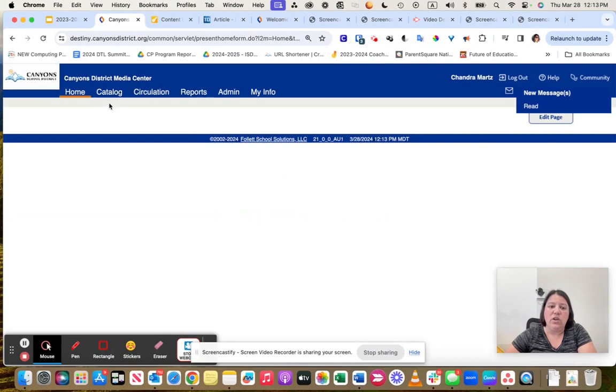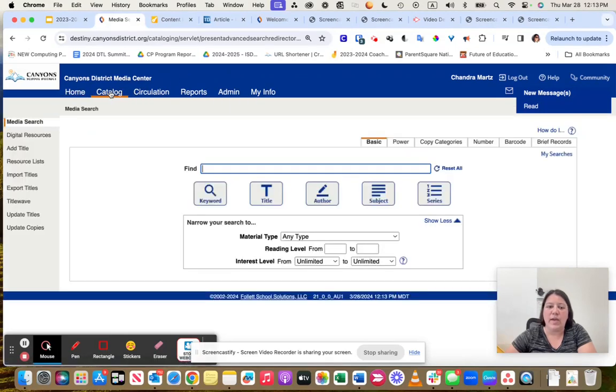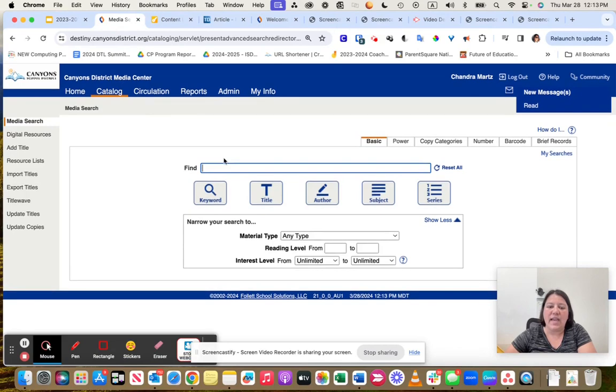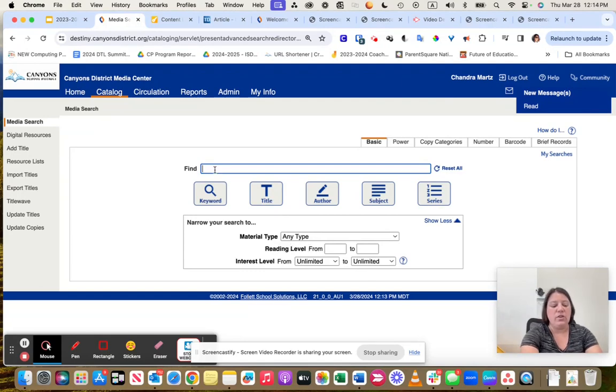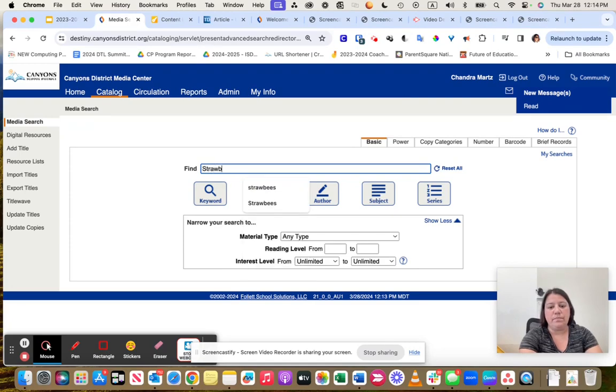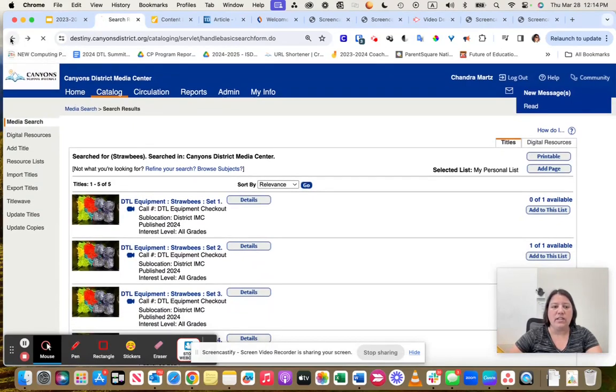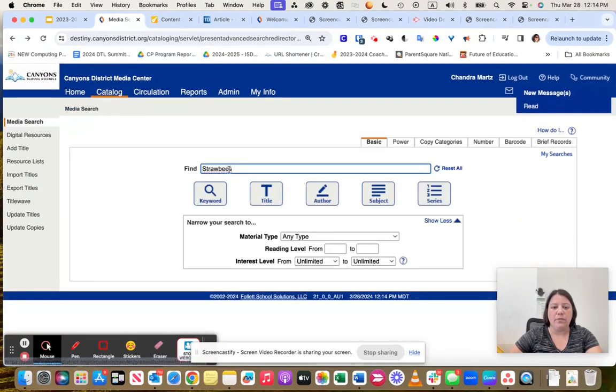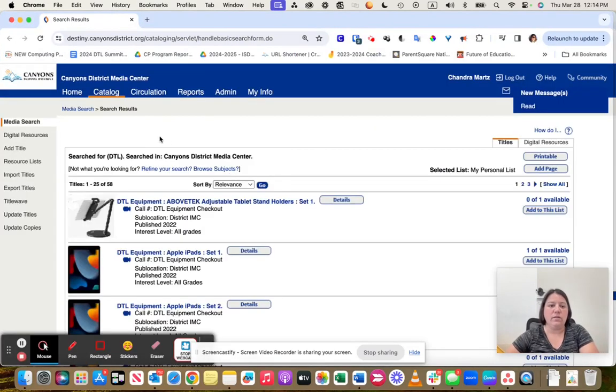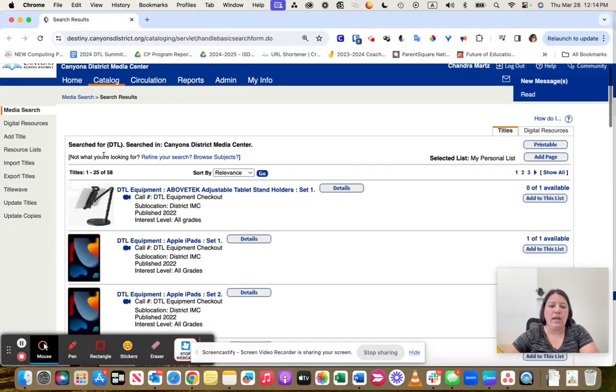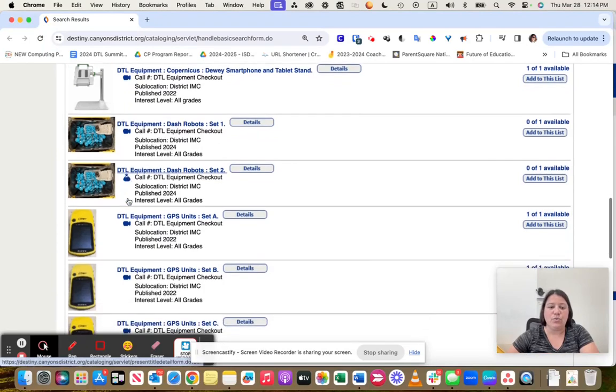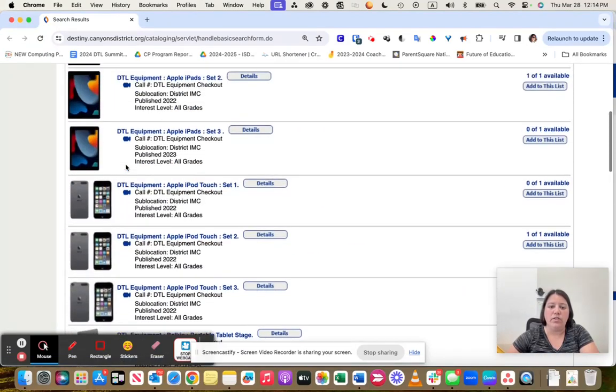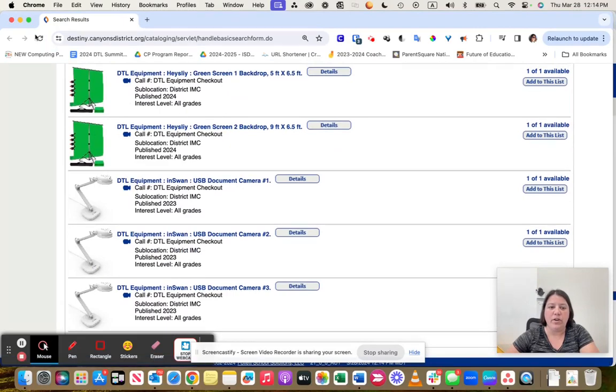When I log in, you probably are going to have to go to something that's called Back Office. Once you get to your back office, you're going to be able to go to Catalog. When you get to Catalog, make sure there's a button right here that says Choose from Canyons District. Then you can search for either Strawbees, or if you want to see what else we have available for checkout, you can search for DTL and anything that we have available for checkout, like Dash robots or iPods, iPads, will show up.